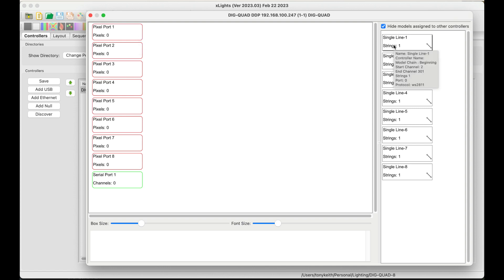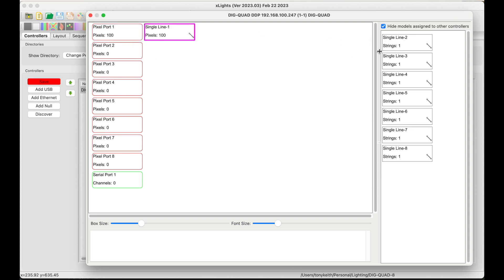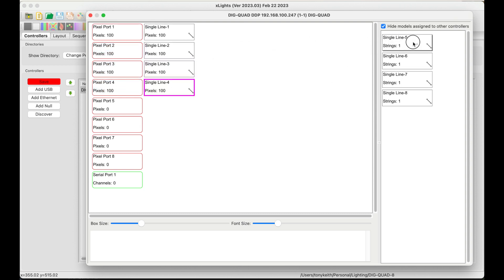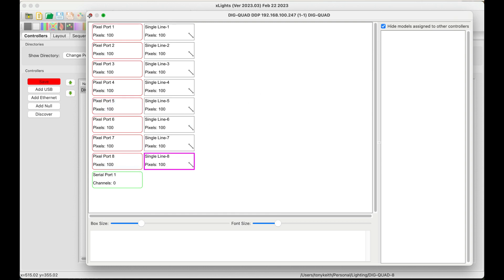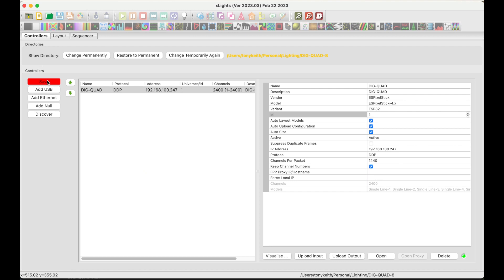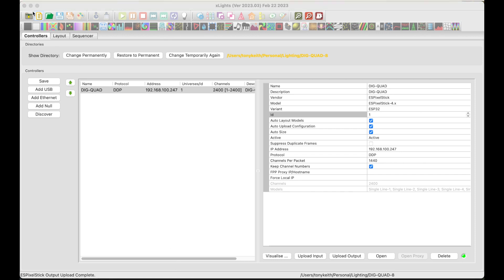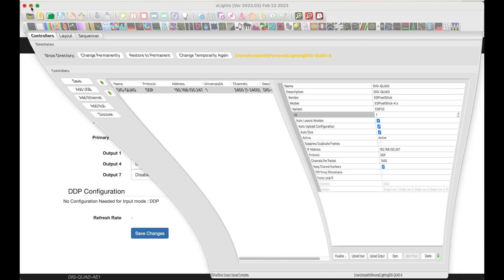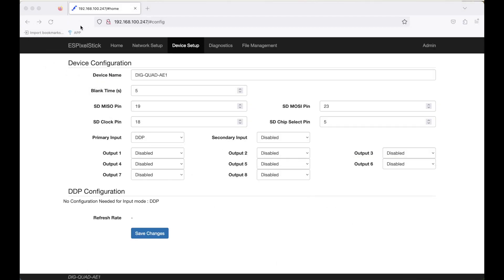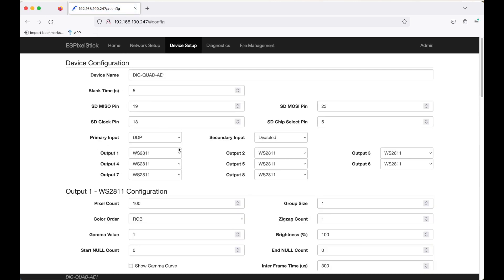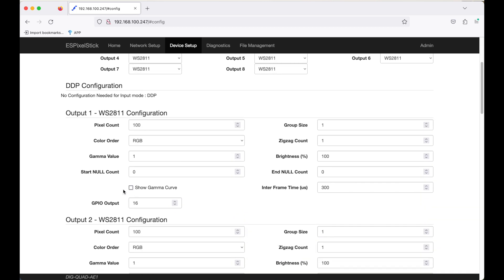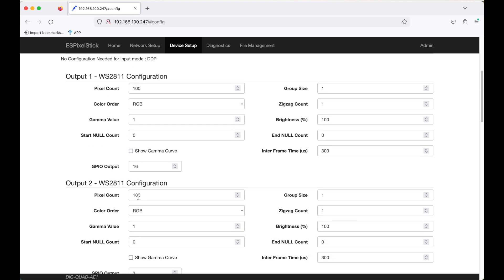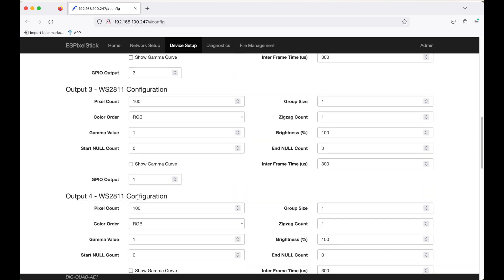All right, so now I'm going to assign each of these pixel strands to a port. Okay, close the window. Hit save. And another thing I will do is upload output to make sure that it's working. And we get a success. Now I'll move back over to the firmware to make sure that it is set up correctly. I will now minimize Xlights and go back to the ES Pixel Stick firmware device setup page. Let me go ahead and refresh the page. As you can see, all eight outputs are configured for 100 pixels each. And the correct GPIO pins have been assigned.